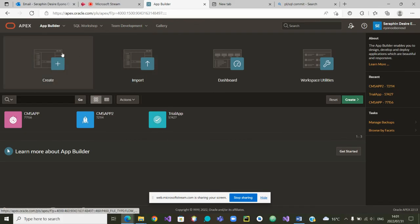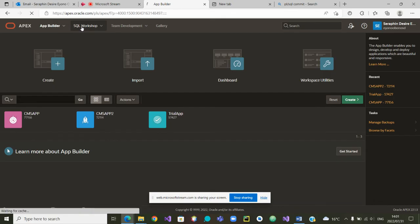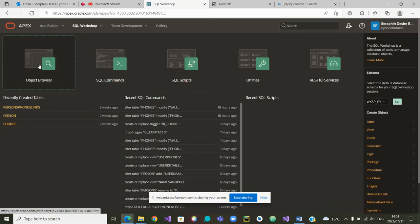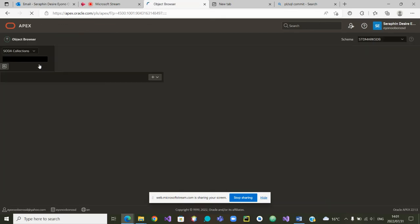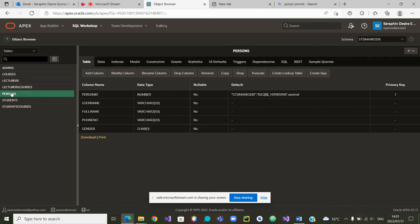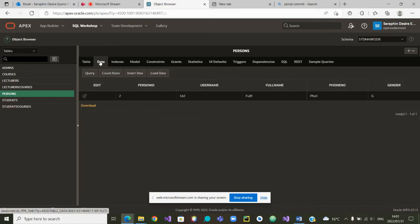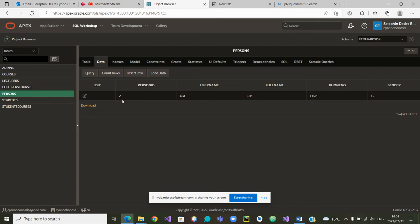Once we are in Apex, try to go to the SQL workshop. Inside the SQL workshop, look at the object browsers. And let's start with the persons. It's the person that we created there. It's data of the persons. It's showing that we created one person. Number two. And there is US one. It's the person that we created.